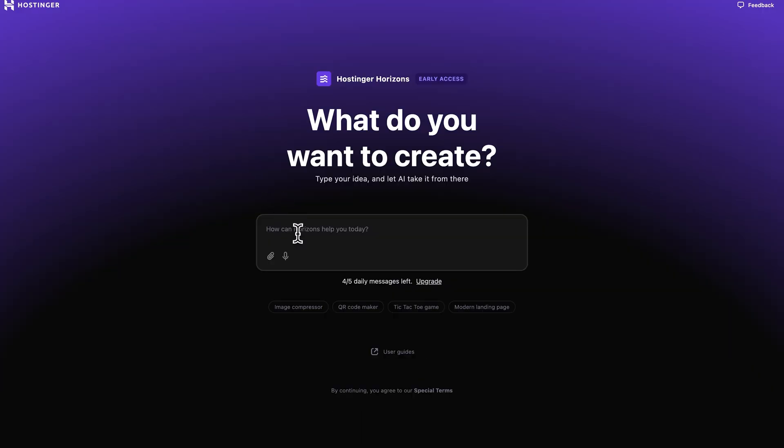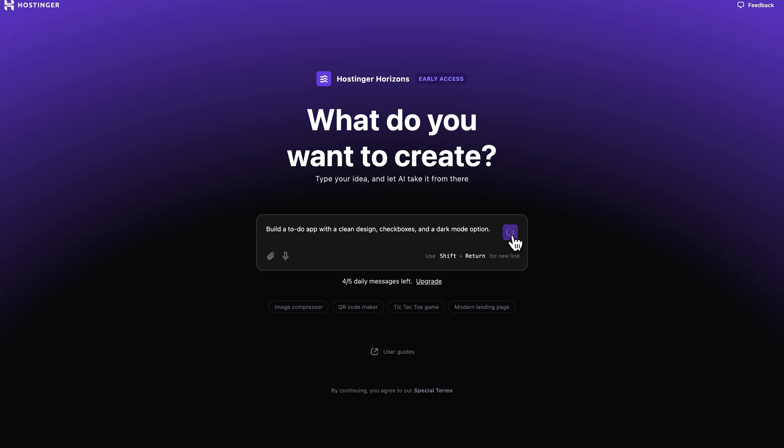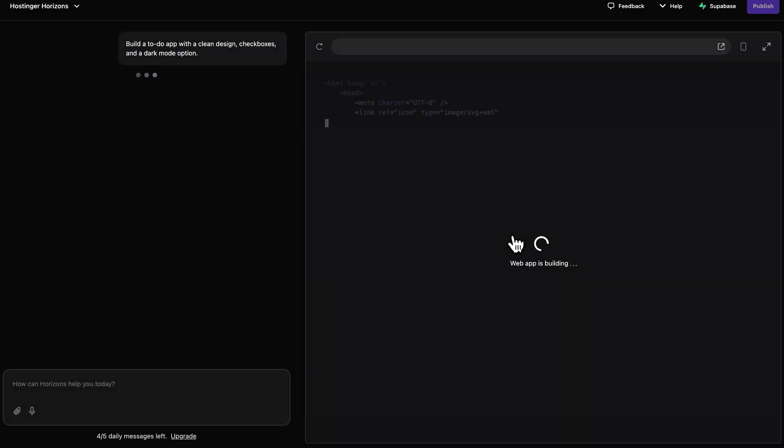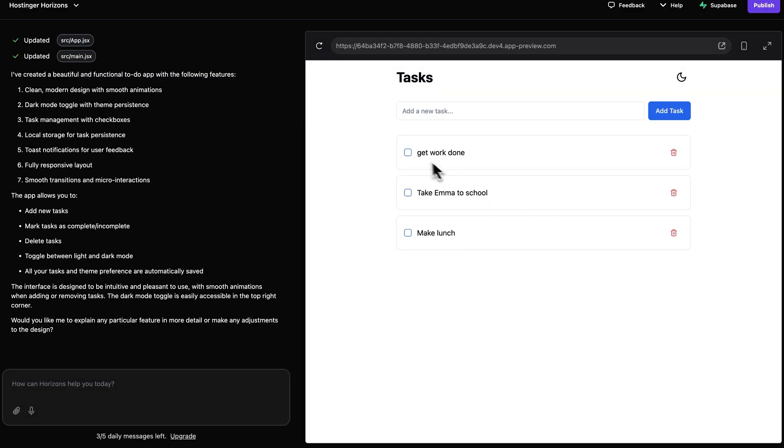However, I would suggest giving Horizons a bit more detail. For example, you can type something like build a to-do app with a clean design, checkboxes, and dark mode option, because adding more details will give you way better results.